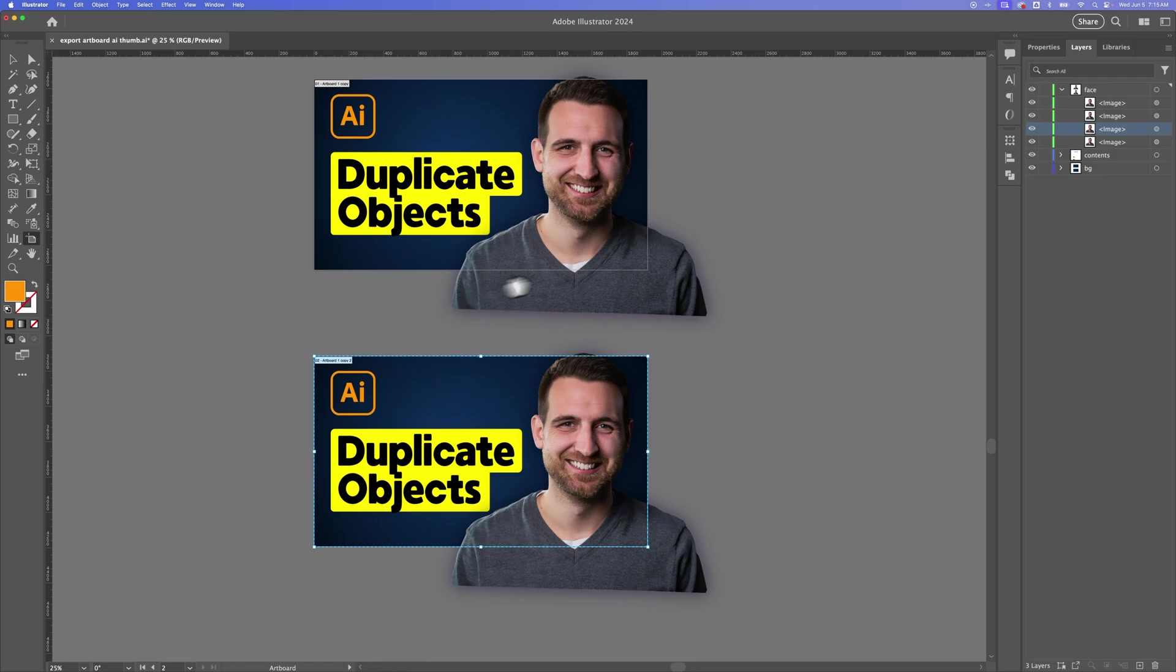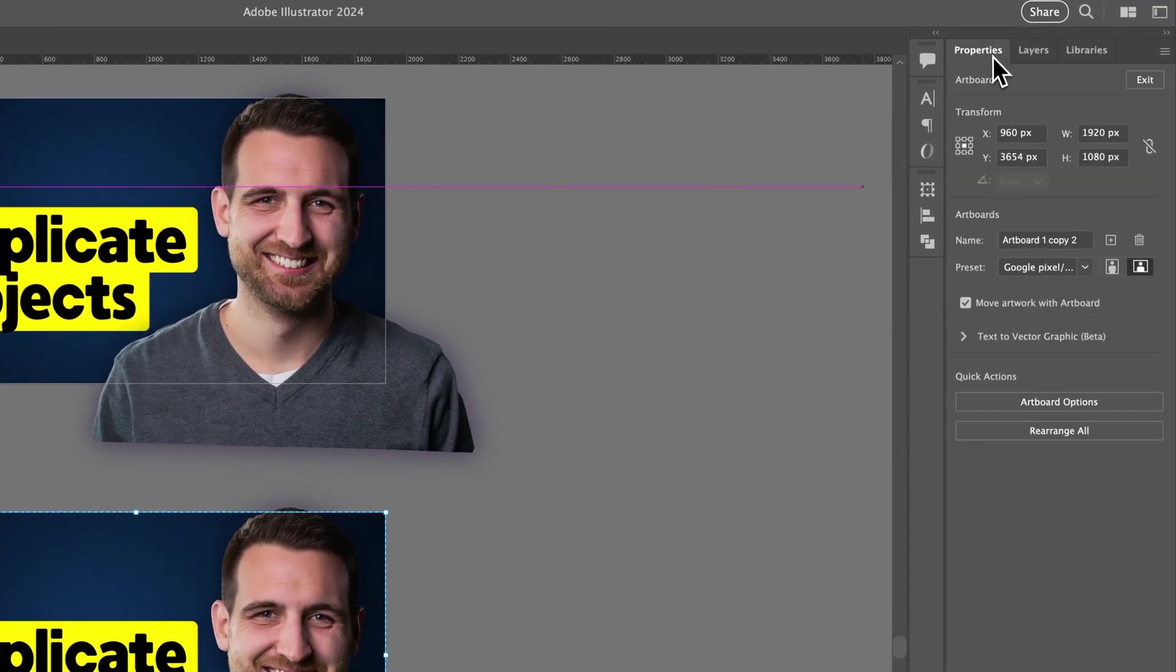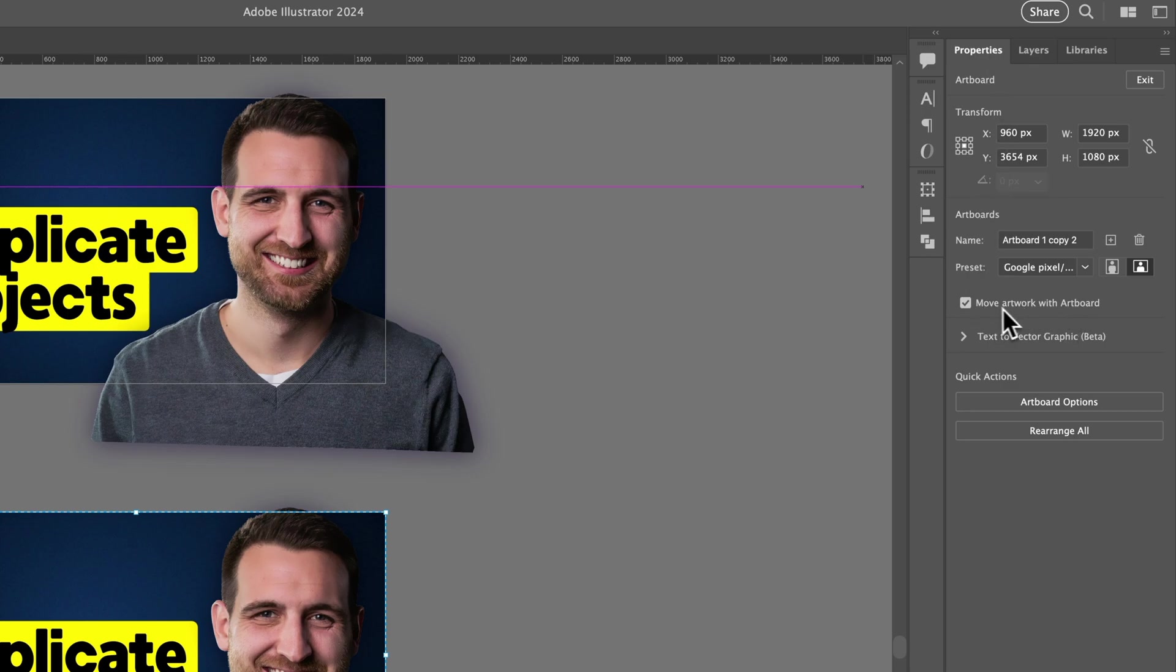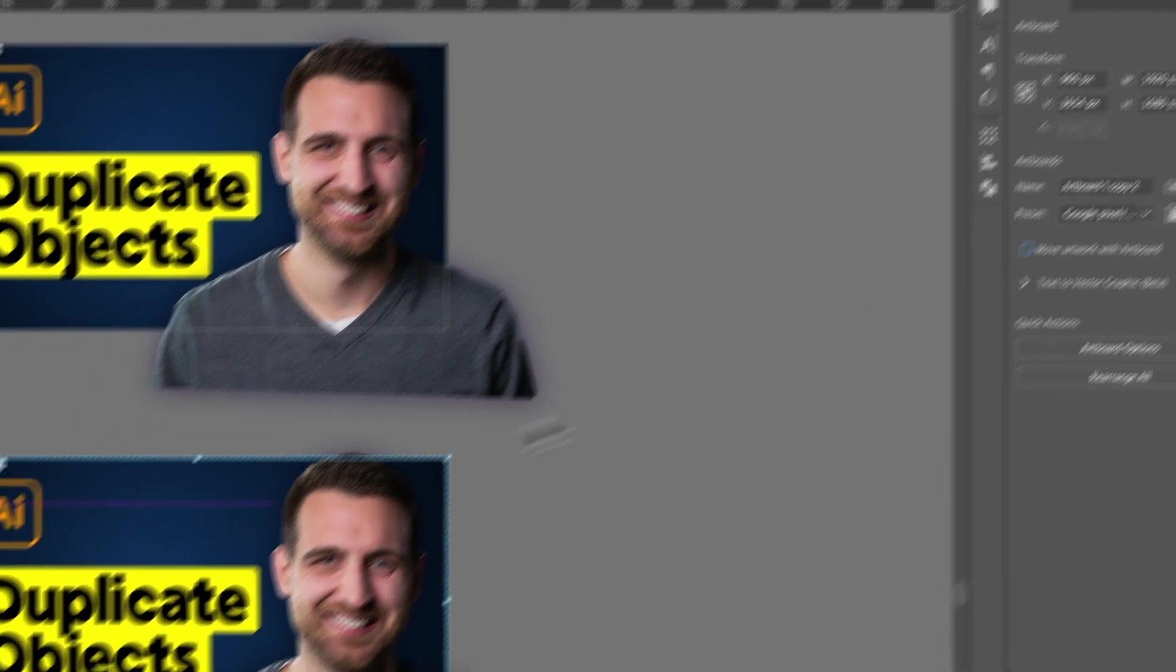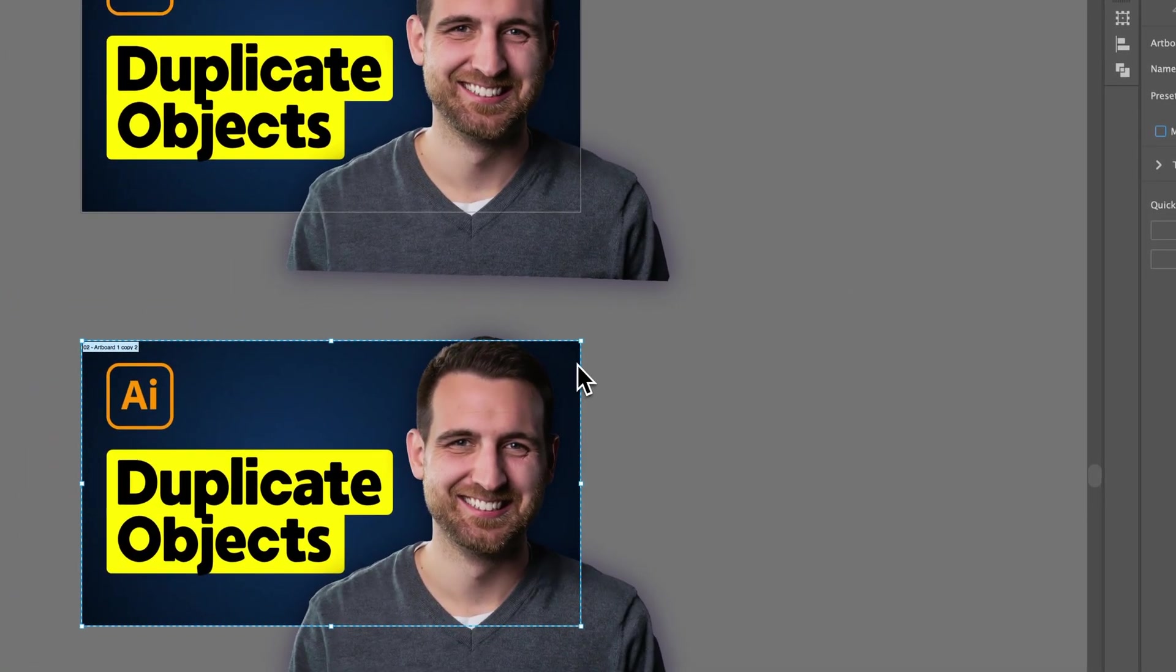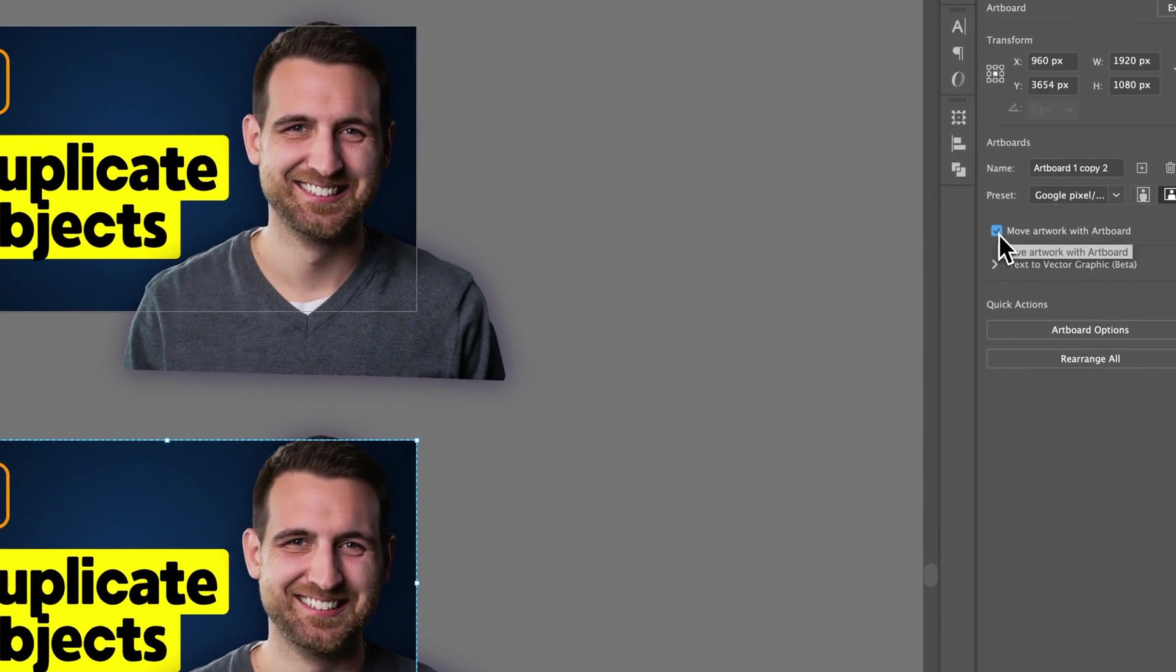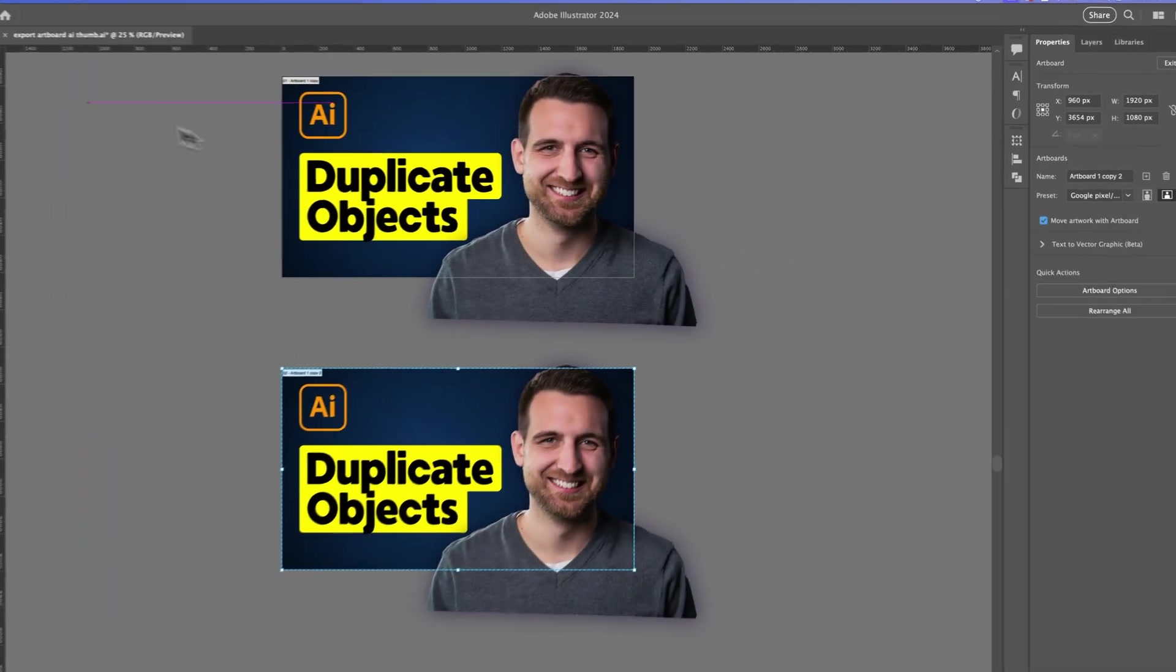Now let's say there's another thing you run into where those objects don't duplicate. Well, if we go to our Properties panel, when we have that artboard tool selected, we can see under Artboards, Move Artwork with Artboard. It's possible that this is unchecked, which then won't allow you to duplicate objects. So you want to have that checked so all the artwork on the artboard moves with the artboard when you duplicate it.